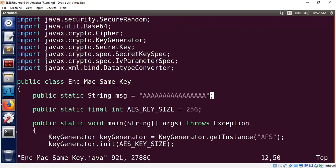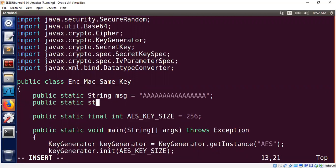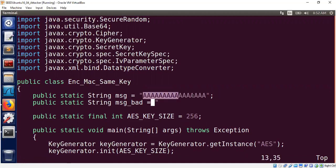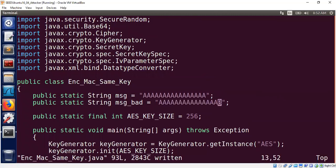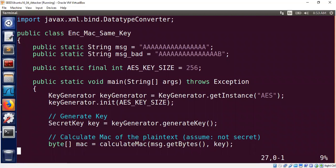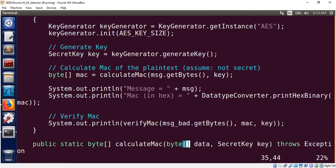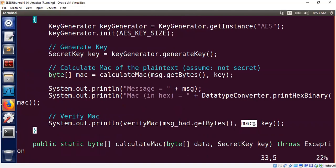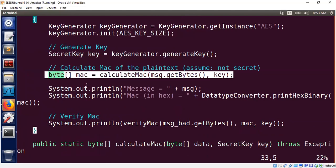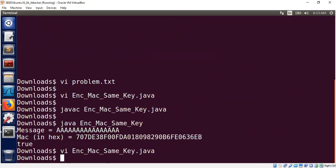Now let's say we have a bad message — assume this public message was tampered. We'll use a message with all A's except the last bit flipped to B. Assume the attacker managed to change the message from the good message to the bad message. We are calculating the MAC of the good message from the sender side, but the attacker modified it, so we verify using the bad message. The MAC should fail because this is the tampered message, but the MAC was originally sent based on the good message.